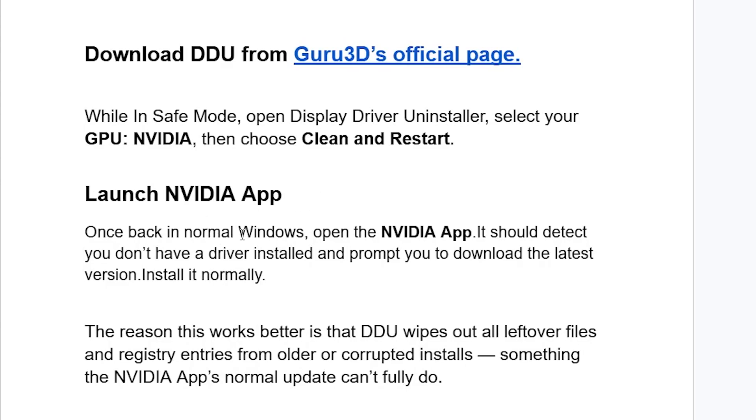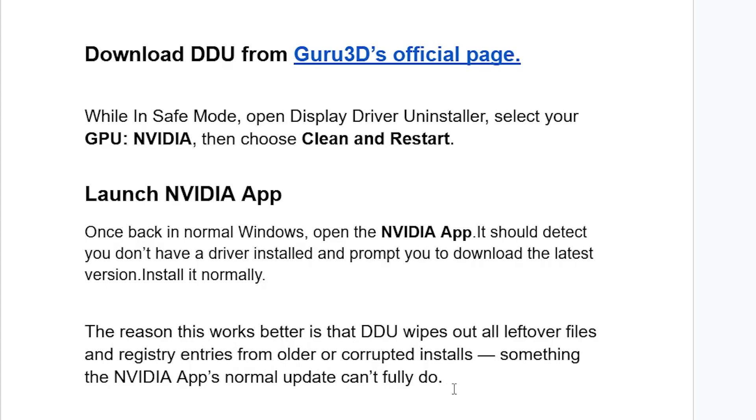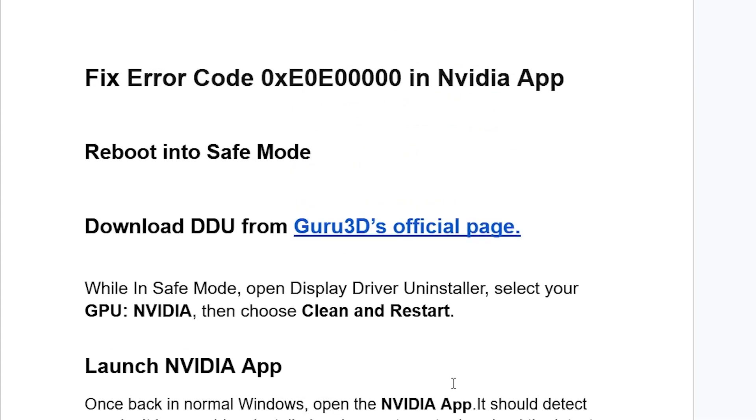Back in normal Windows, open the NVIDIA app, which should detect you don't have a driver installed and prompt you to download the latest version. The reason this works better is that DDU wipes out all leftover files and registry entries from older or corrupted installs, something the NVIDIA app's normal update can't fully do.